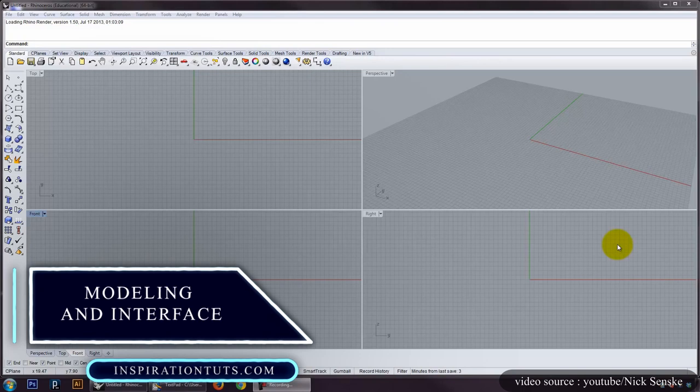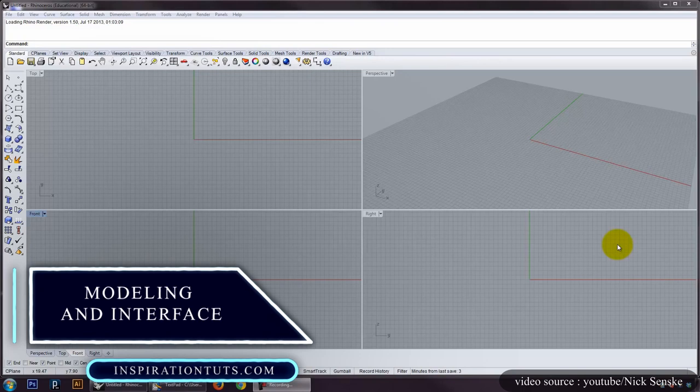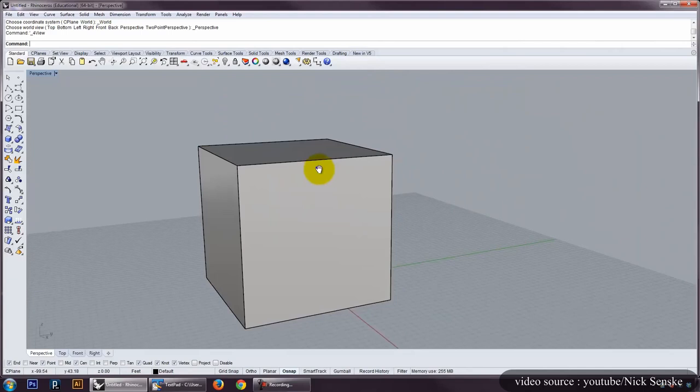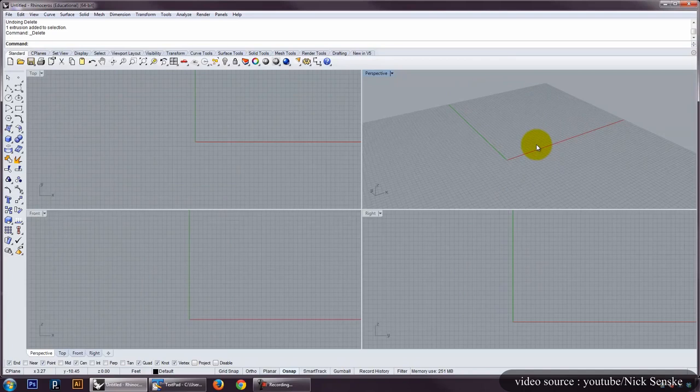Rhino's interface is pretty simple. On top, you have the menu where you can find all commands organized by function. You also have a toolbar that contains graphical icons. You can access another list of commands by right-clicking on some toolbar commands.